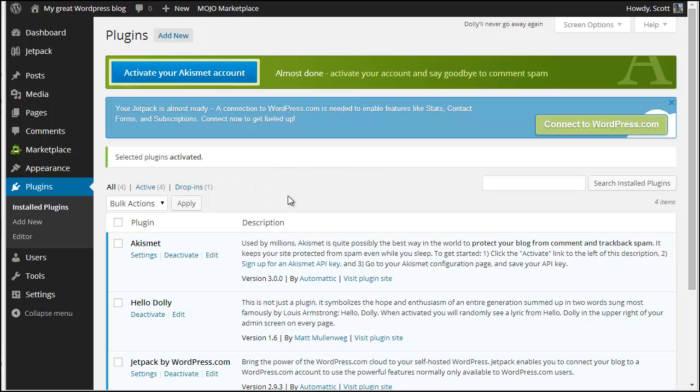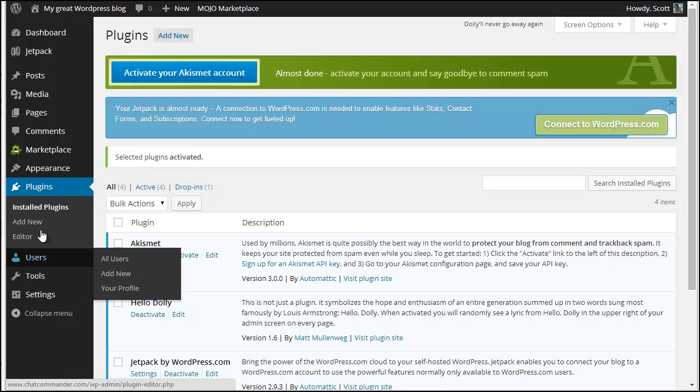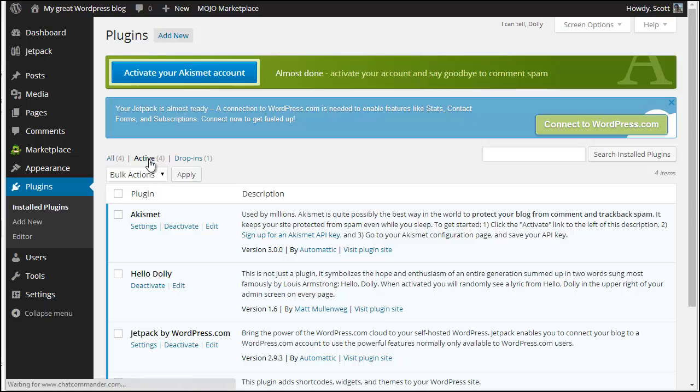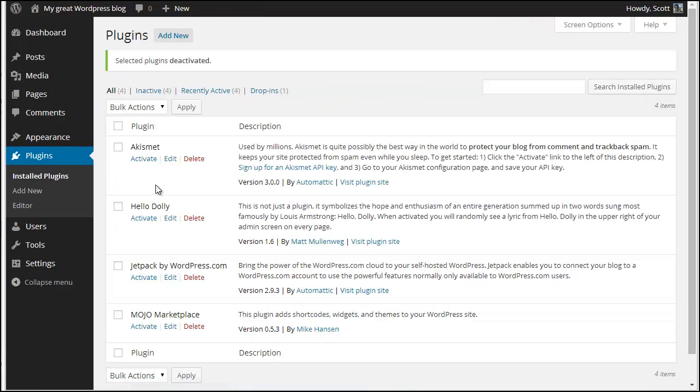So this is a brand new installation. I just logged in for the first time. What I'm going to do first is go to the installed plugins. I'm going to see all the plugins that are active, and I'm just going to simply deactivate them. So I've got no other plugins running.